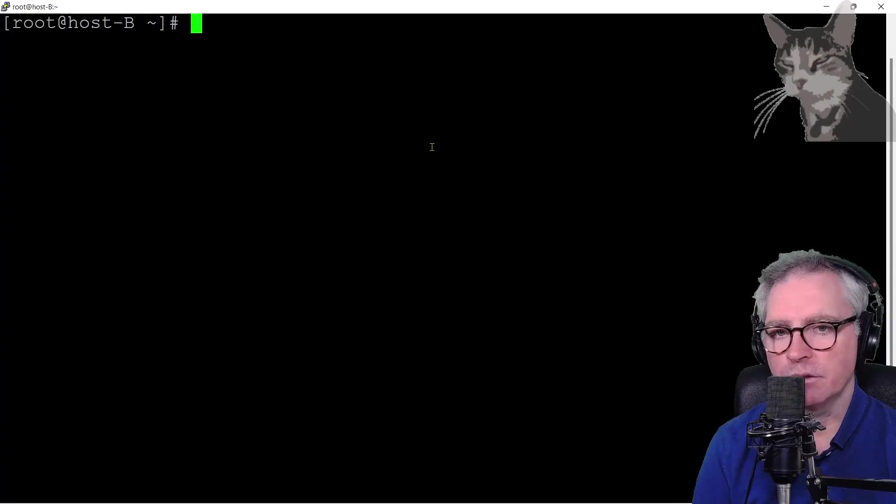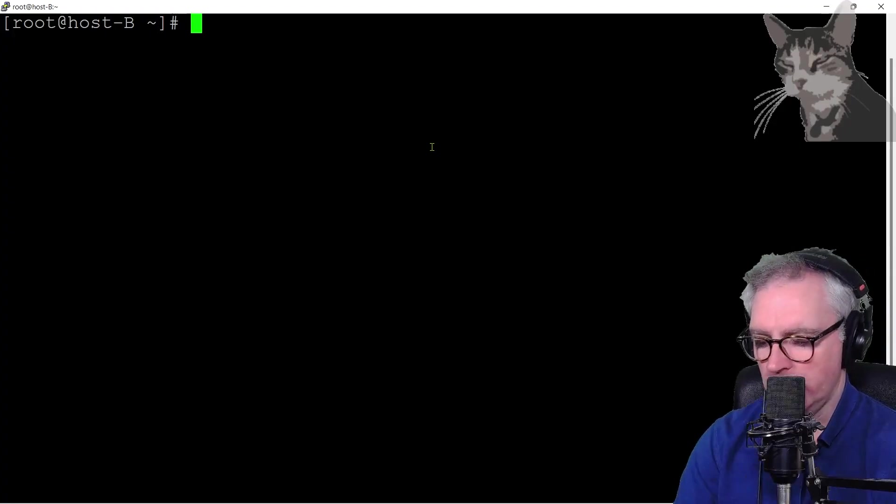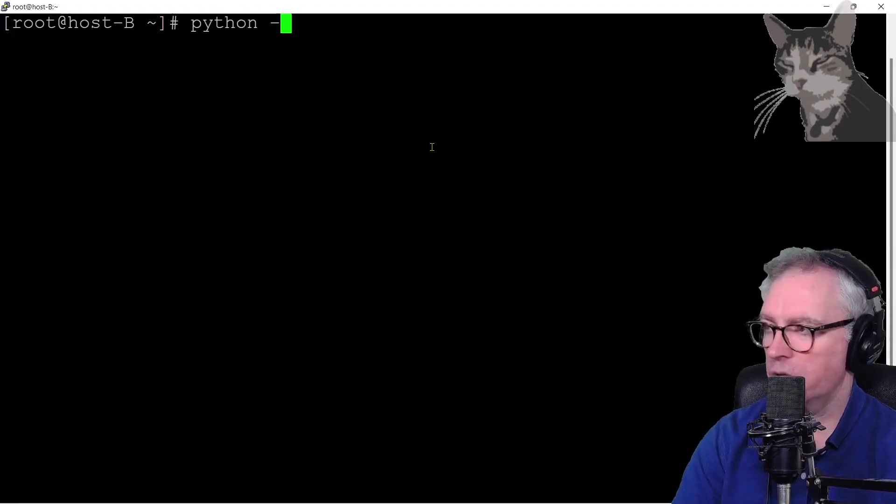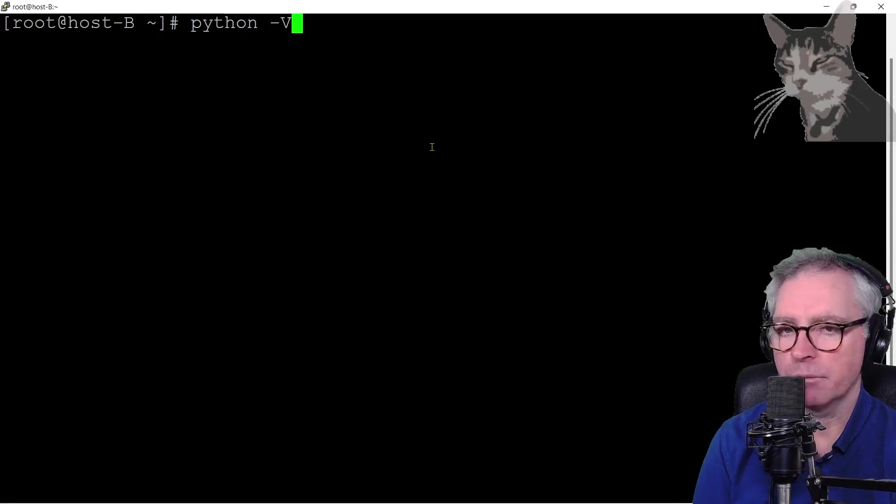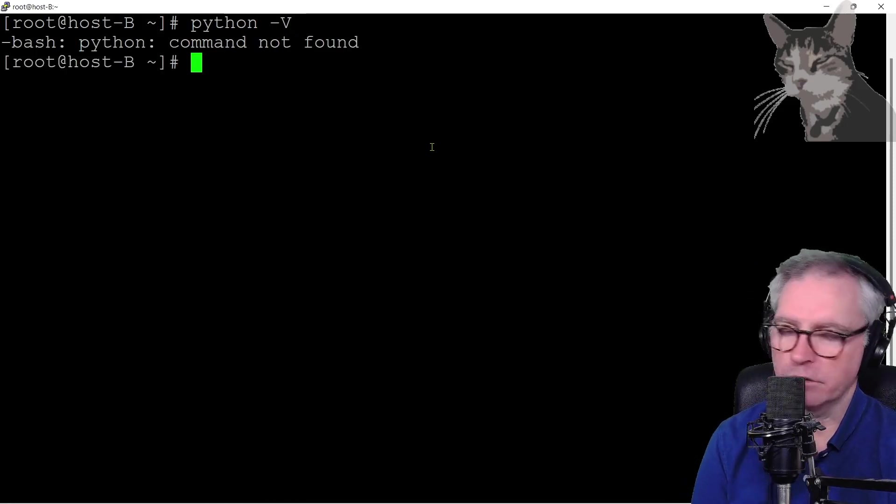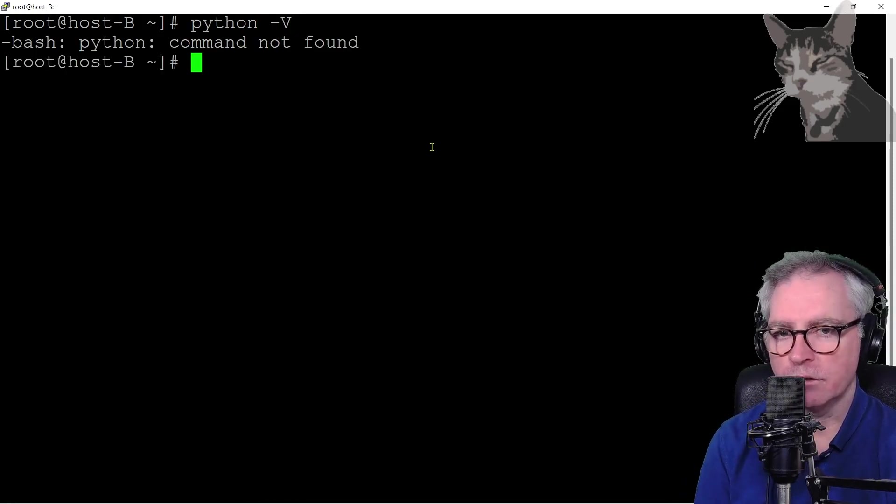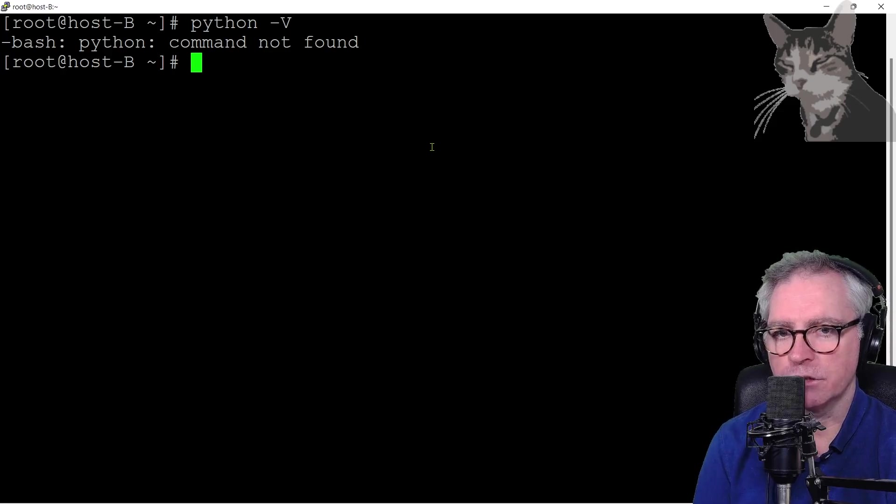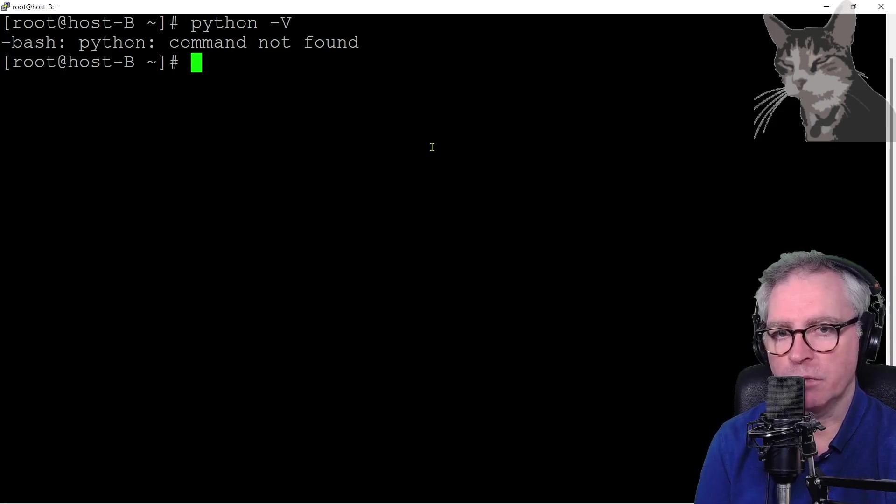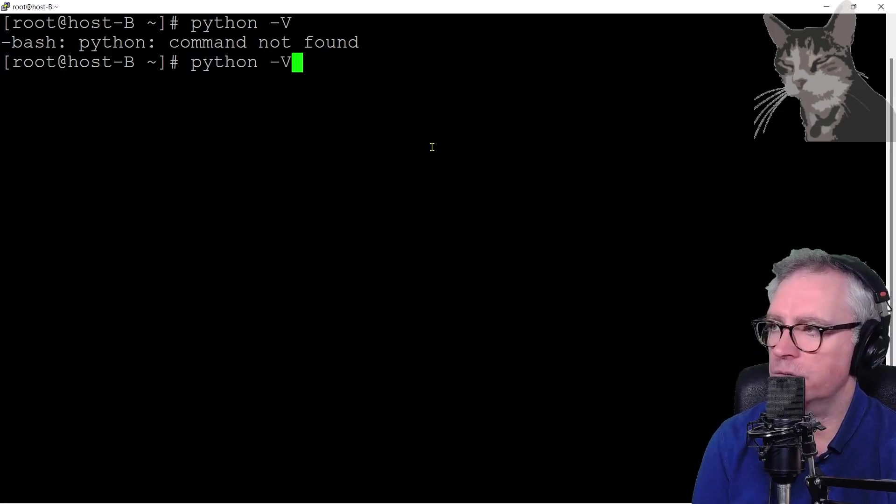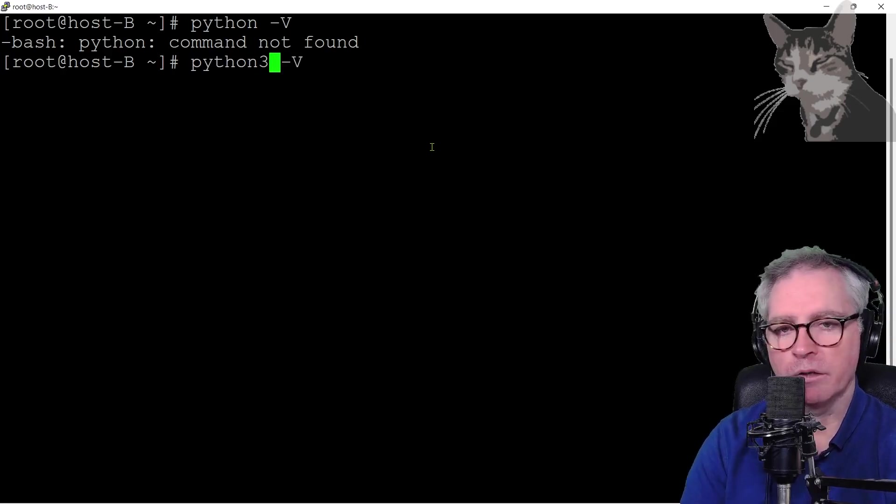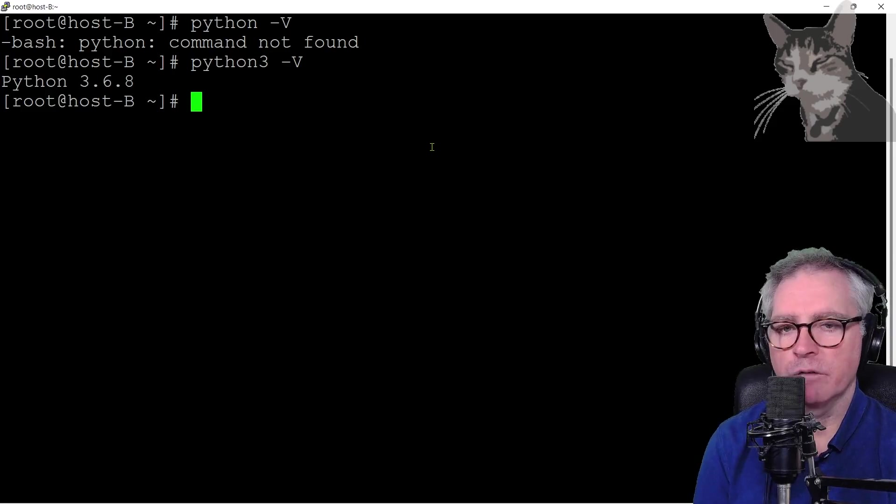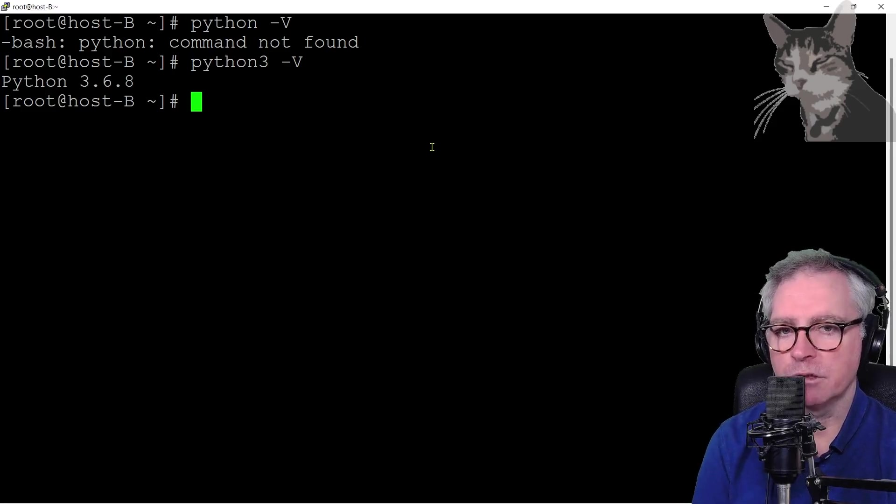So I've SSH'd onto my host B. I'm just going to check if I've got Python. Python hyphen capital V and it says command not found. Now currently at the time of creating this video, there is a long transition of upgrading everyone from Python 2 to Python 3. So you probably have Python 3. I have Python 3.6.8.